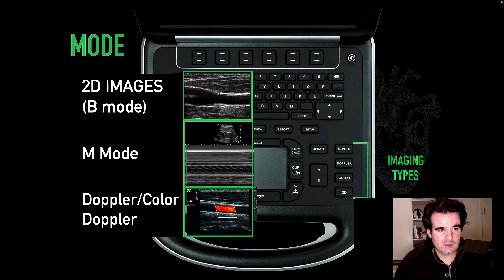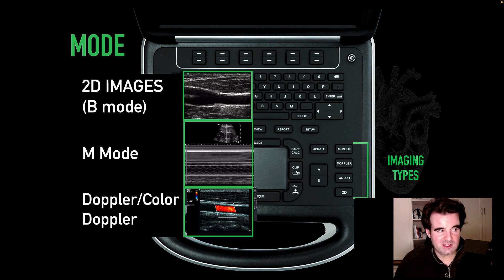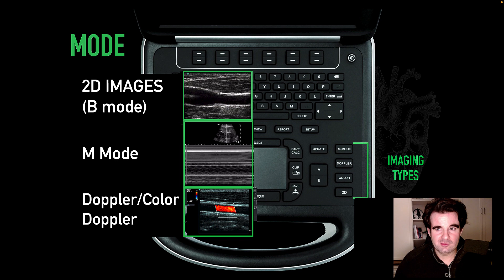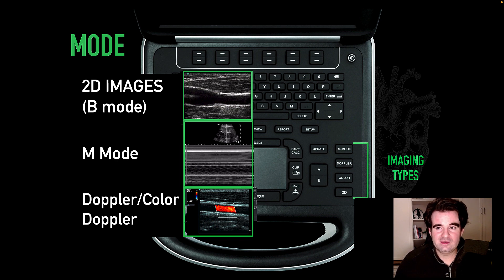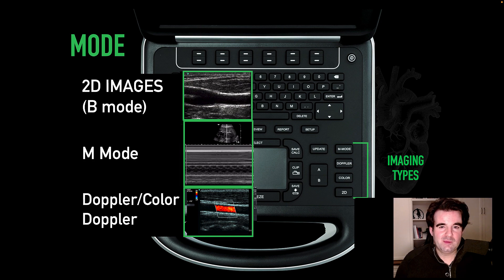When we talk about Color Doppler, it merits mentioning that it is often used to supplement 2D or brightness mode imaging, to really allow us to see rapidly moving elements, especially those that are not processed by 2D or B-mode imaging.